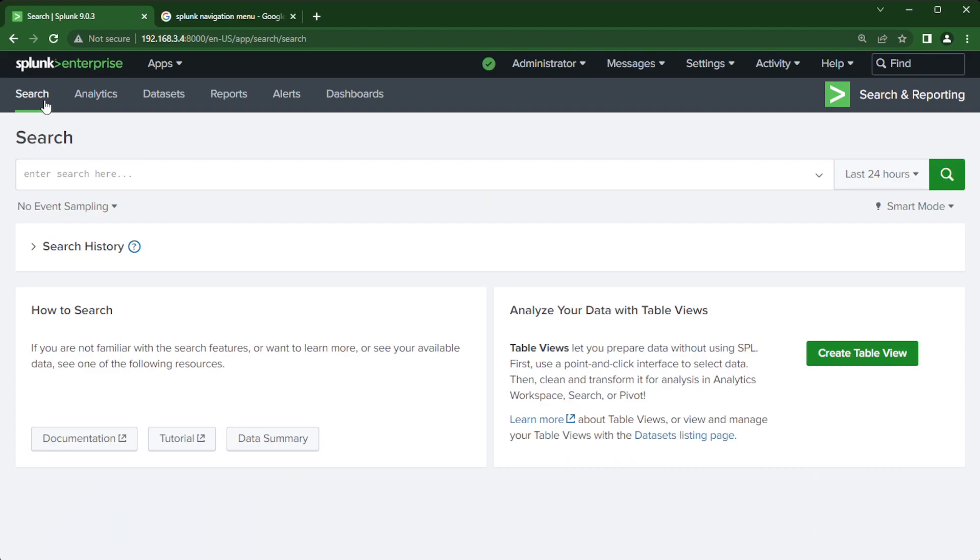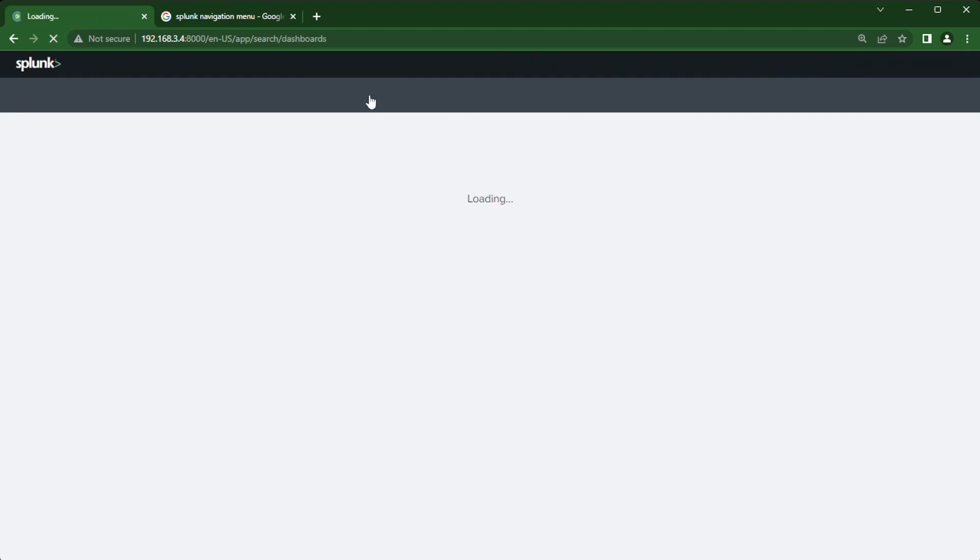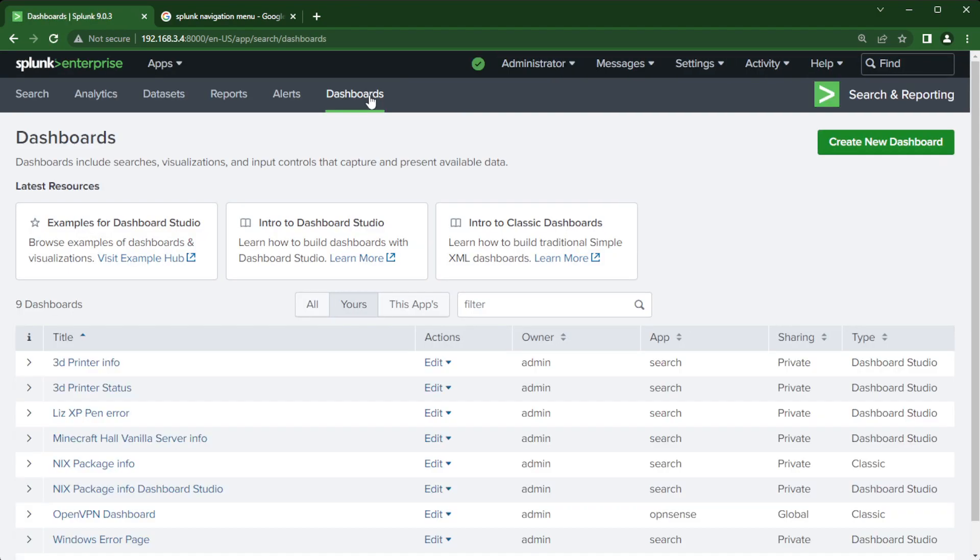So first let's go into the search and reporting and show you what I'm talking about if you've never used Splunk before. So at the top here we can see search, analytics, datasets, reports, alerts, and dashboards. This is all part of that default navigation menu that Splunk has provided and if I click on dashboards it will bring you to another page that will show you the dashboards that you have access to.